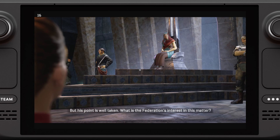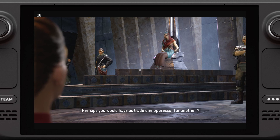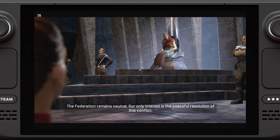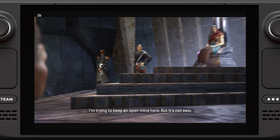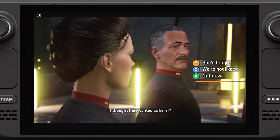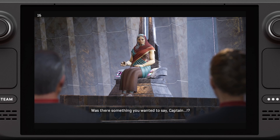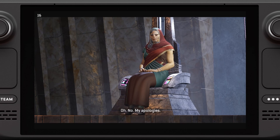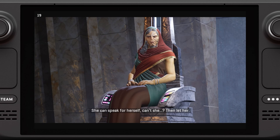His point is well taken. What is the Federation's interest in this matter? Perhaps you would have us trade one oppressor for another? The Federation remains neutral — our only interest is the peaceful resolution of this conflict. We are here at your request, Your Majesty. I'm trying to keep an open mind here, but it's not easy. I thought they wanted us here. Was there something you wanted to say, Captain?